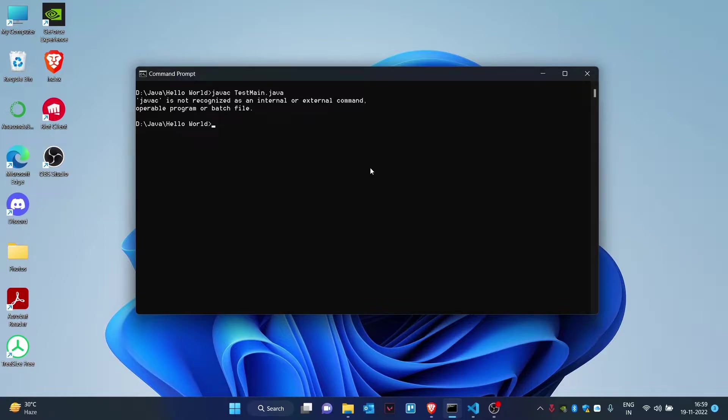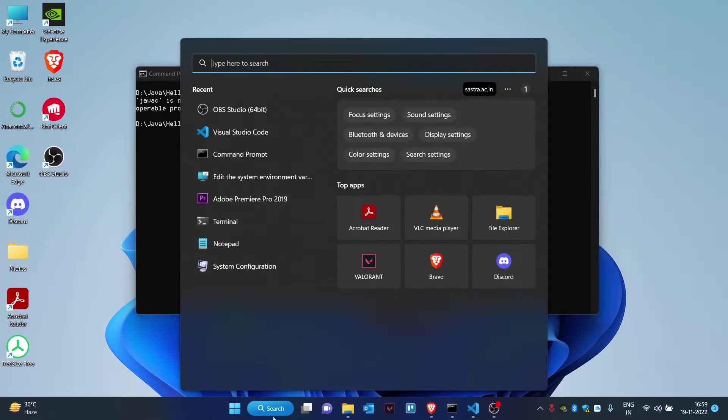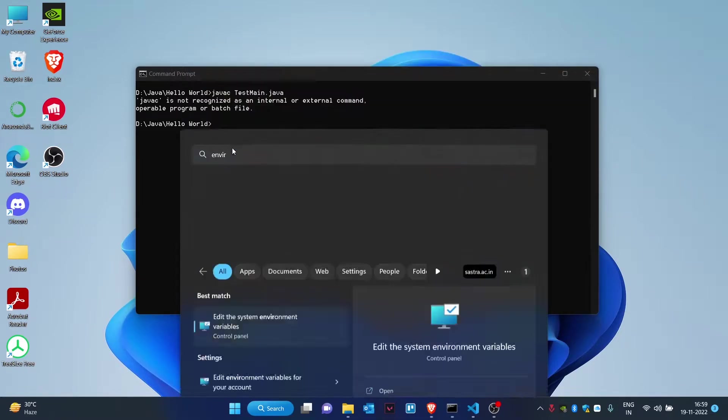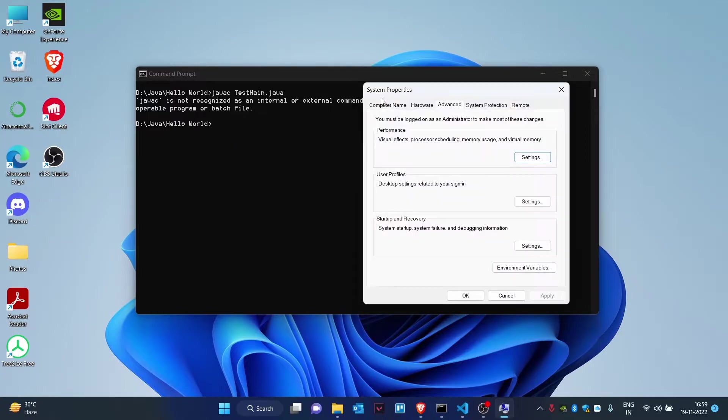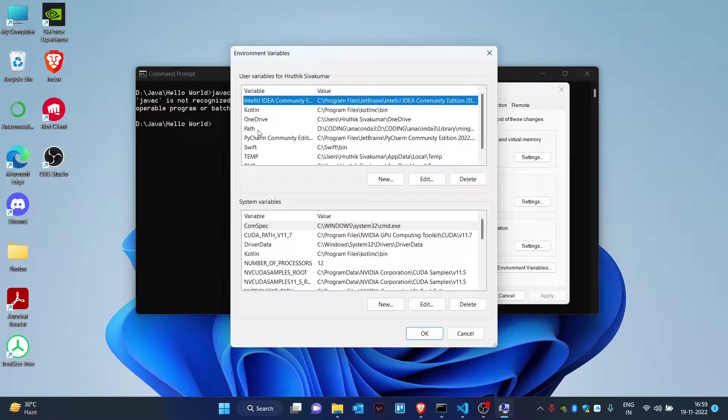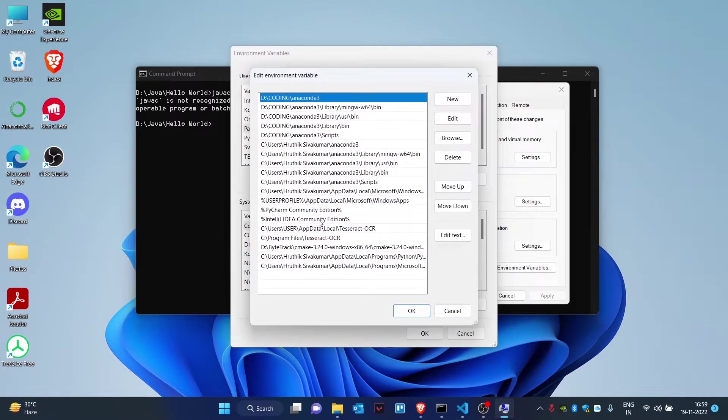How do we do that? We do that by going to search, type 'environment,' and you will get the name 'Edit the system environment variables.' Click on that. Now you'll be able to see a button called 'Environment Variables.' Click on that and inside that you will have an option called 'Path.' Click on Path.